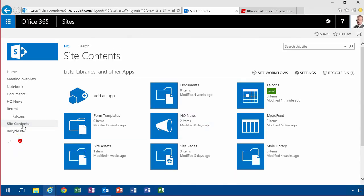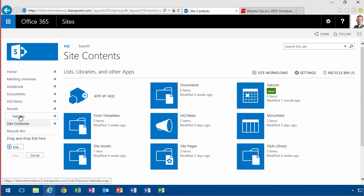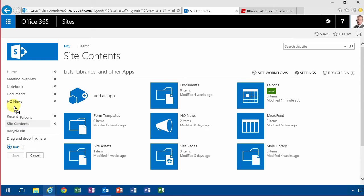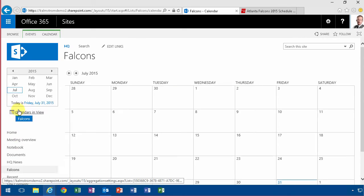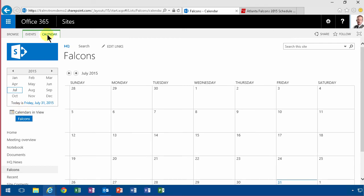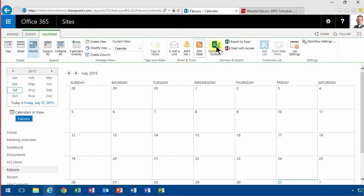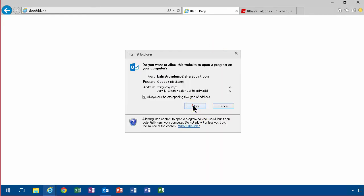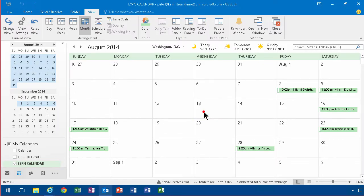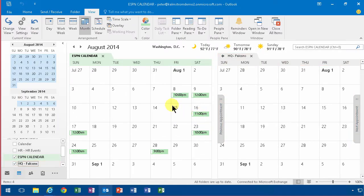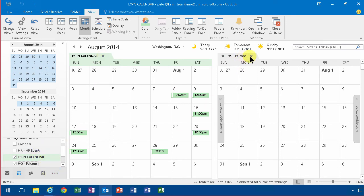So this is of course very valuable if you have a lot of calendar information that you've entered anyway. So next step is I'm going to connect this to Outlook, let's allow them. There we go, there I have my ESPN calendar which I've already exported from the ESPN site and they're in my HQ Falcons site.